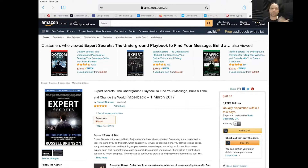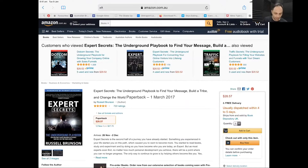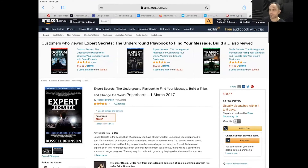The first book in the series is DotCom Secrets, Expert Secrets is the second book, and then Traffic Secrets. Expert Secrets is probably the best out of all of them.